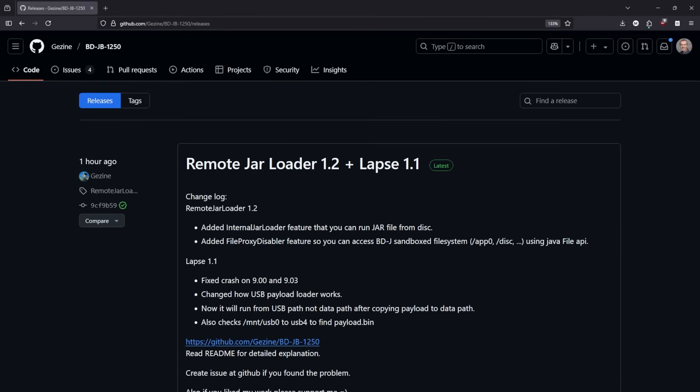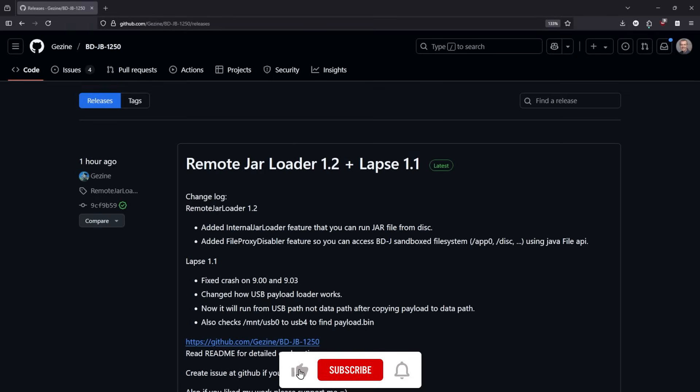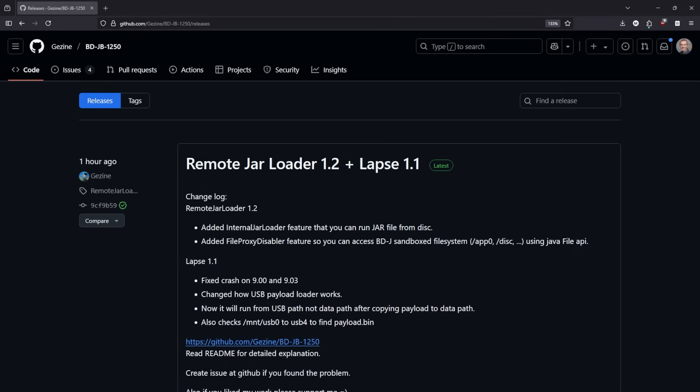Hey what is up everybody, Michael Crump back here again and well here we are again with a brand new update to BDJB and this time it is working with those 9.00 PlayStation 4s.